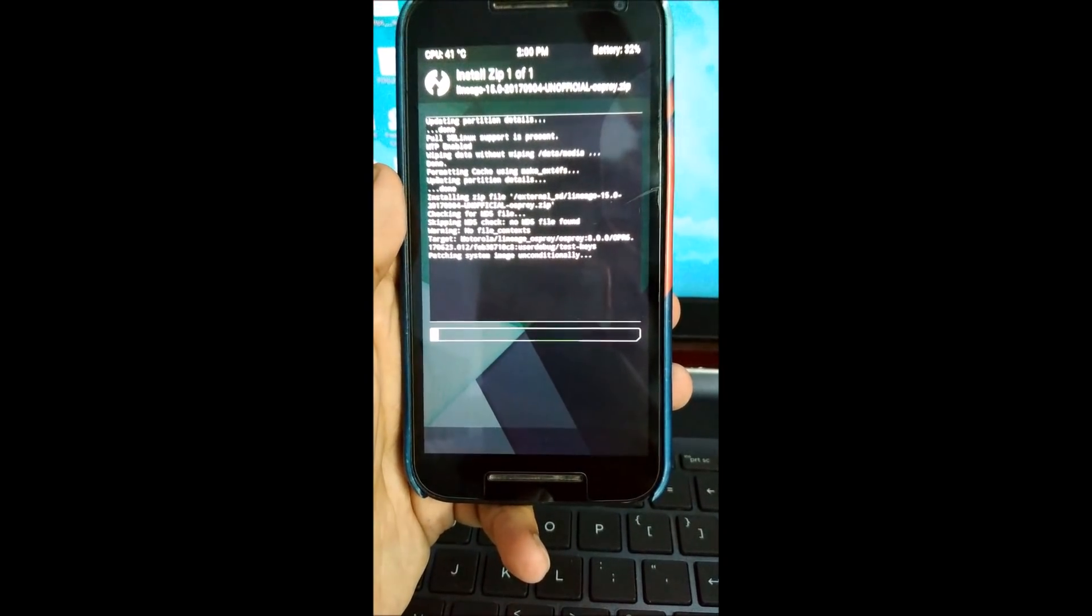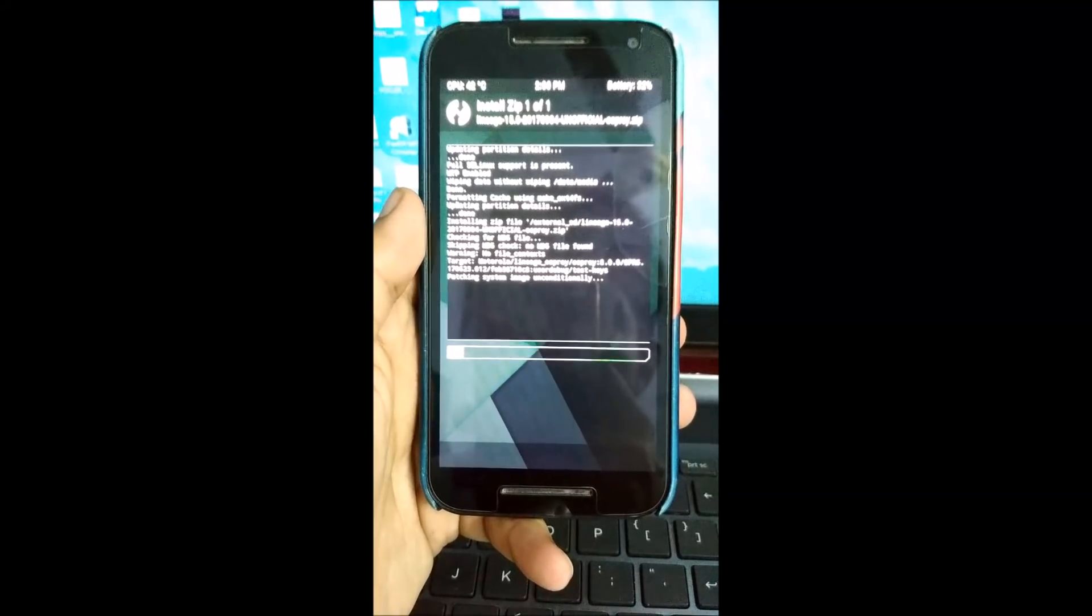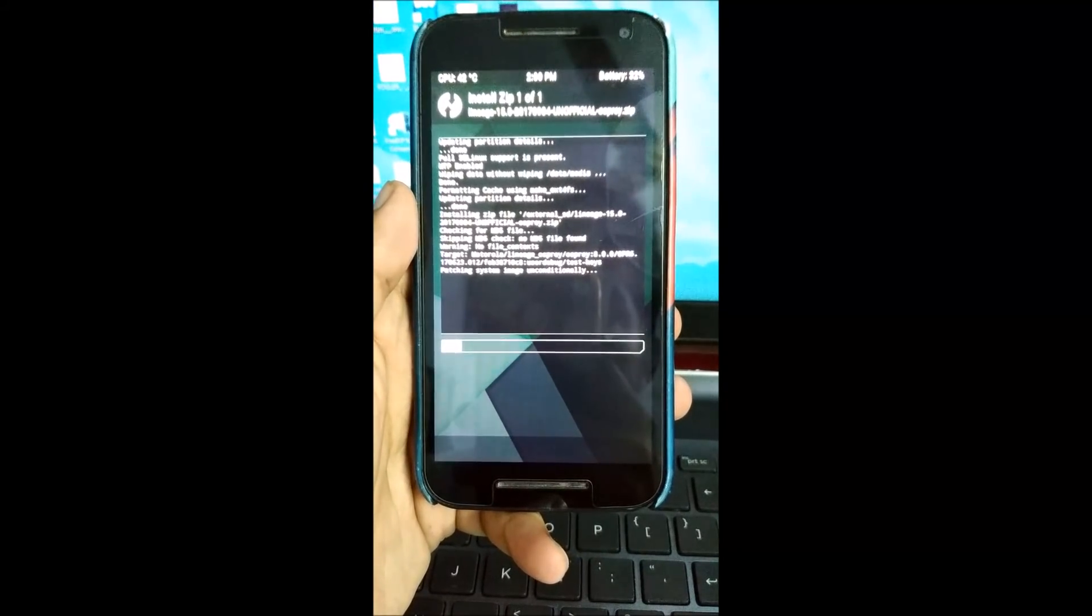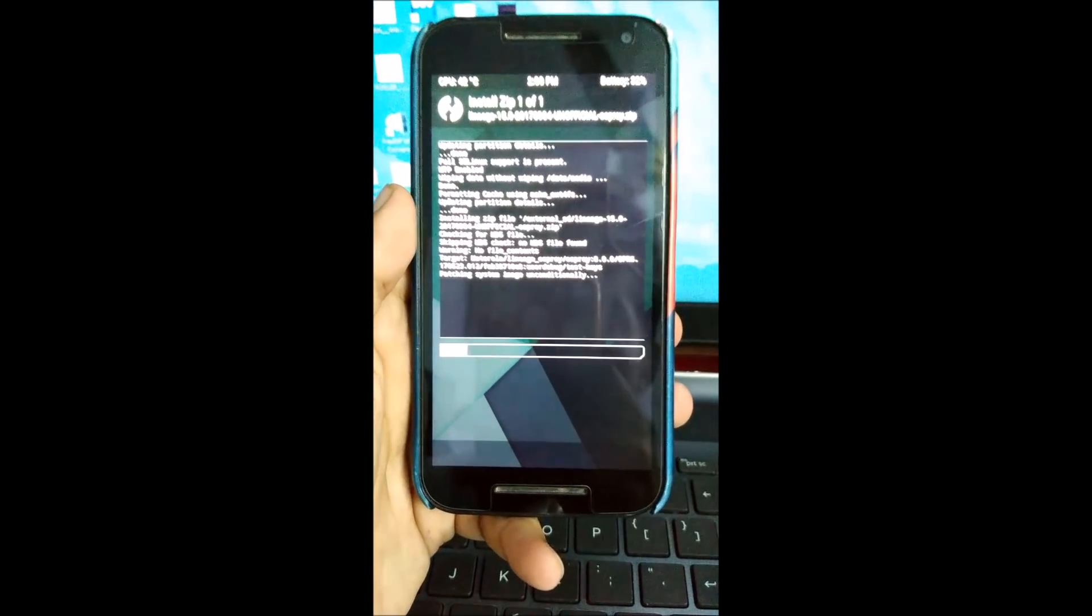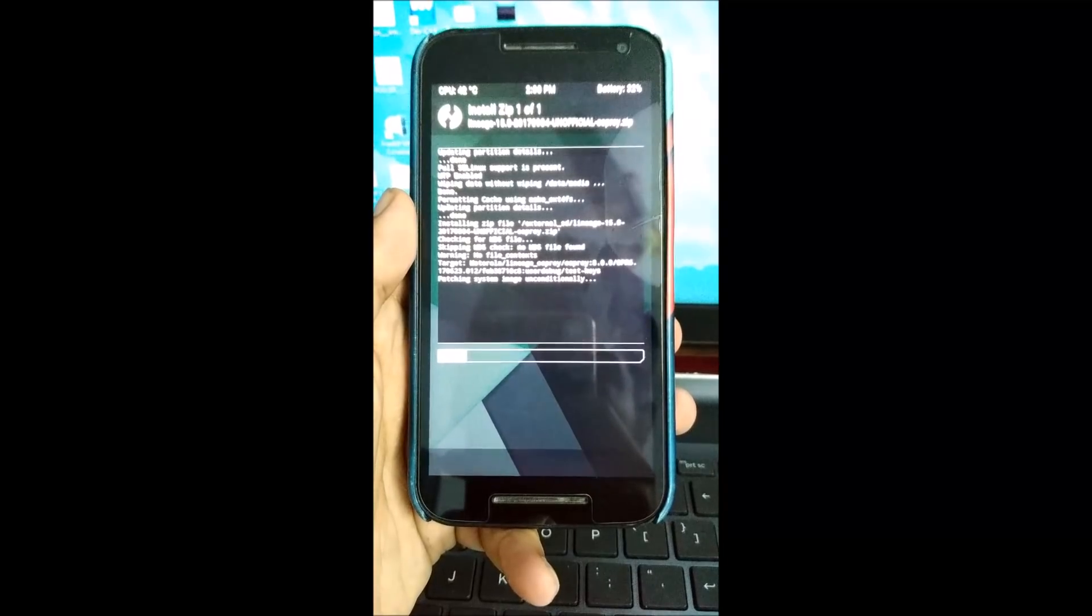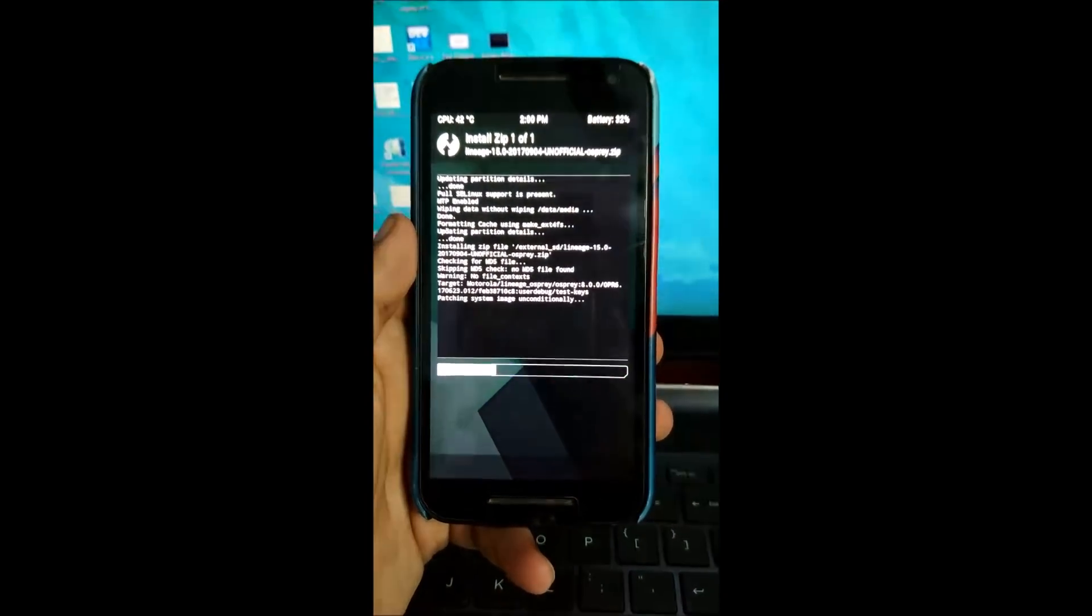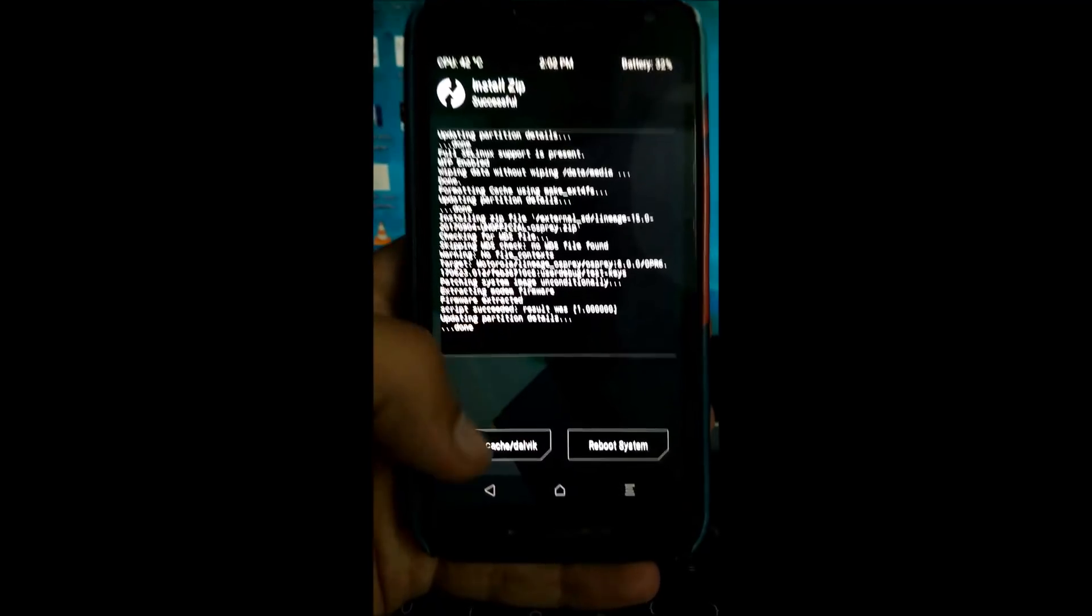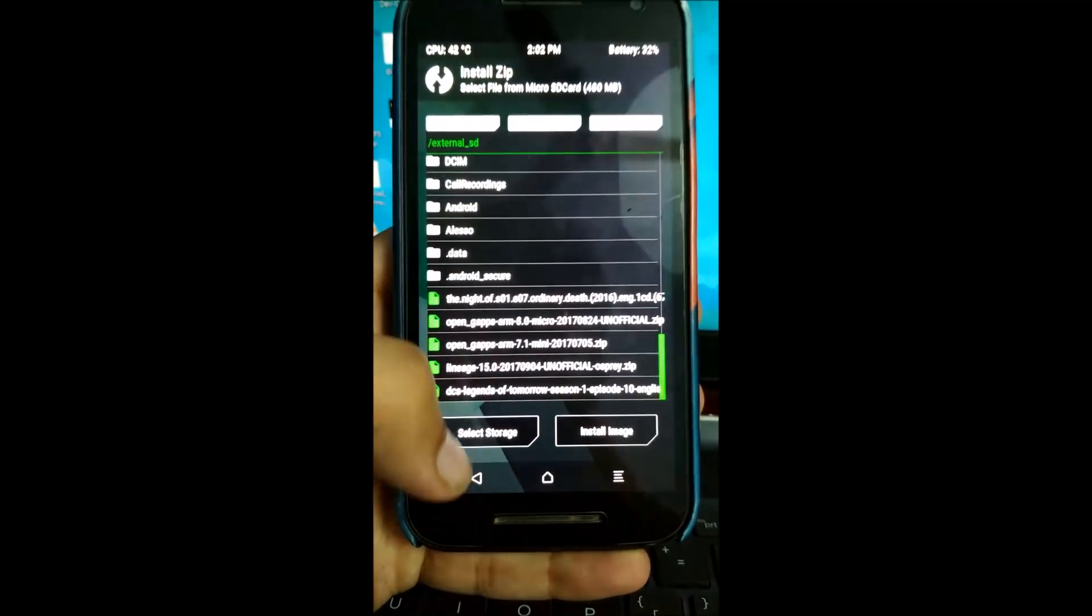Definitely have to be patient during the flashing process. The initial boot may definitely take some time. But guys, be patient. So guys, the ROM has been successfully flashed.